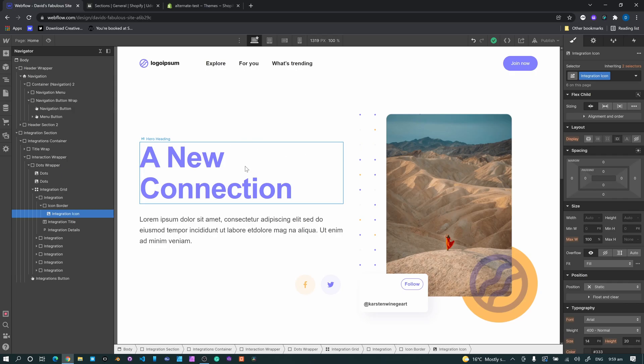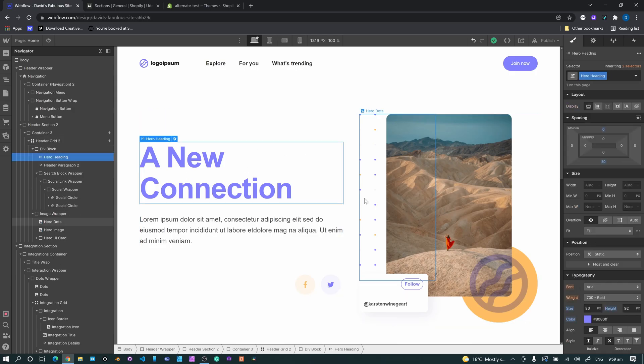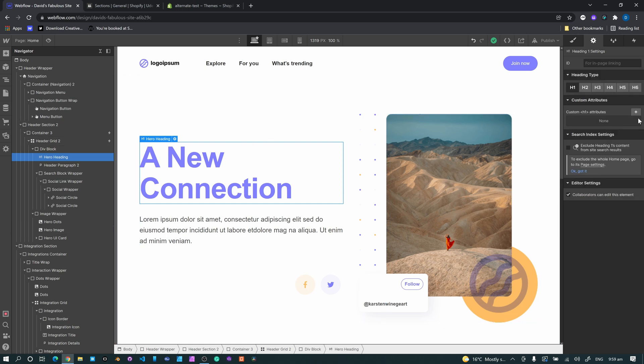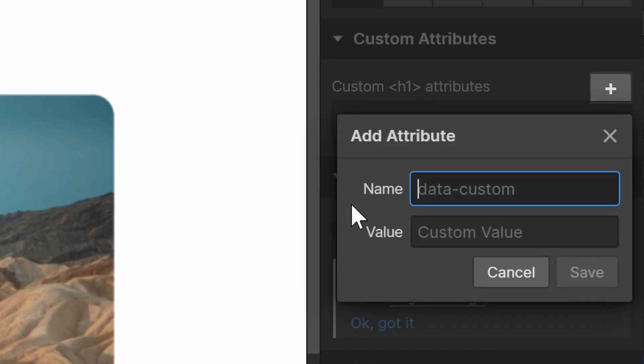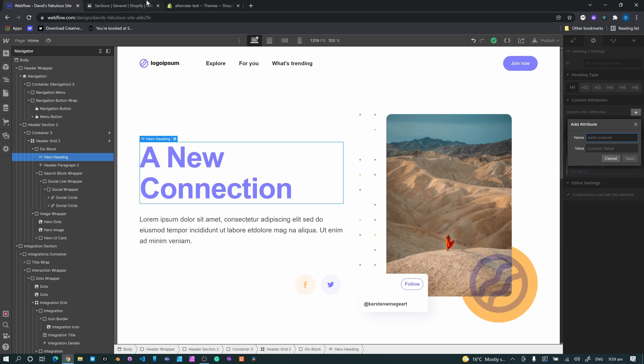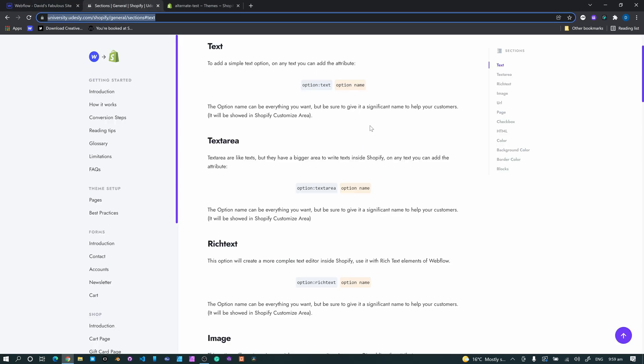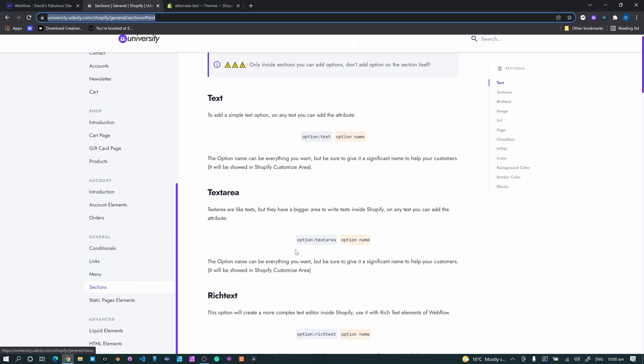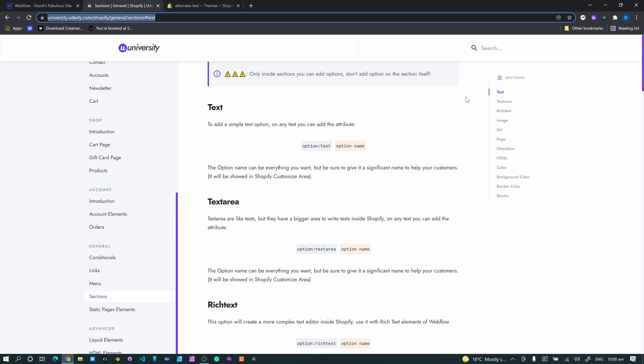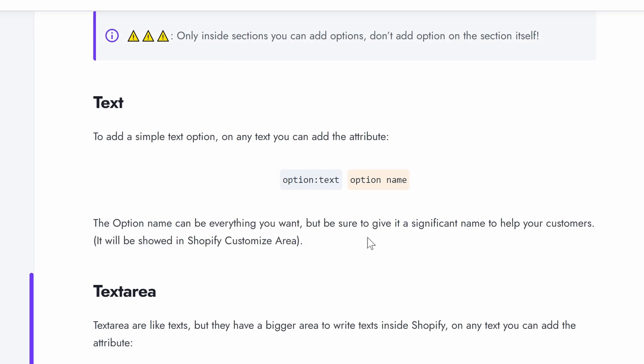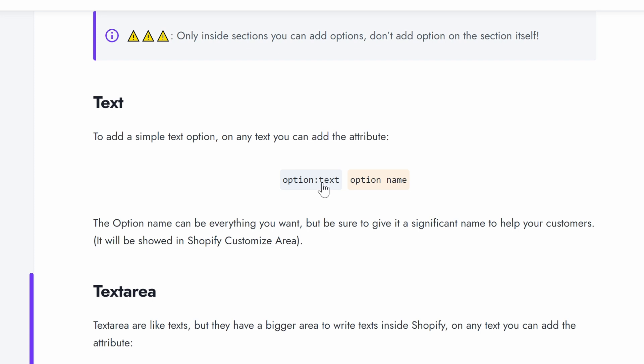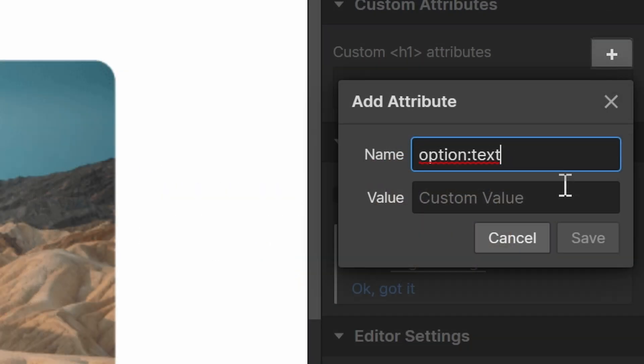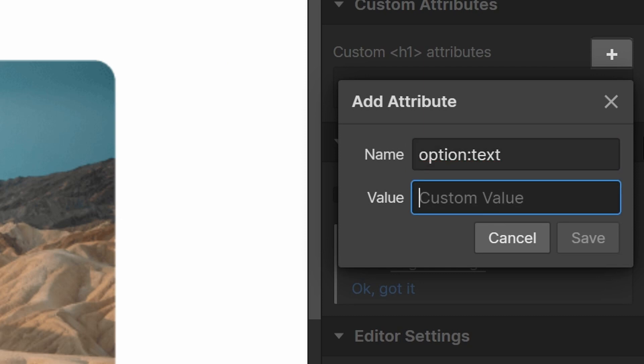So the first one that we want to do is we're looking at headings. So now text is relatively straightforward, just literally drop a text block, click on the text block, head on over to custom attributes, go into here. And if you head on over to the Udesly University and you'll find sections in this navigation down here, you'll see something called text. So click on that. The great thing about what they've done is all of these are clickable, you will eventually get to remember them and it makes your life a little bit quicker. But anyway, click that one option text, it says it's copied, head on over into here, go to name, paste it in your custom attributes, and then we just give it a name.